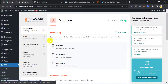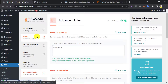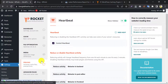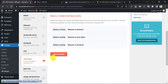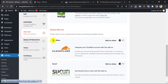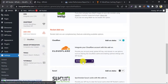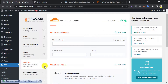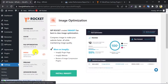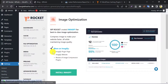Some options like advanced rules, database, CDN, and heartbeat are unnecessary if you are non-technical. Under add-ons, you can enable Cloudflare if you are using it. You just need to paste the global API key, account email, and zone ID. Under image optimization, WP Rocket refers to using the Imagify WordPress plugin. We already have a complete tutorial on this.